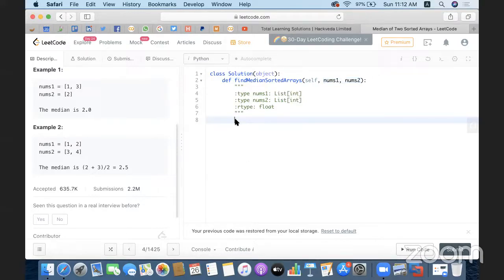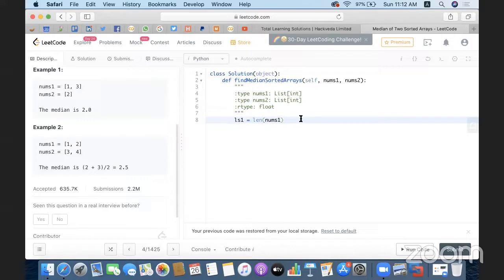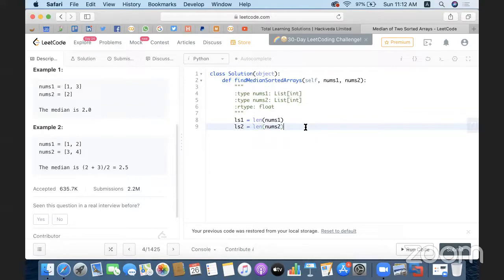Now let's define the method findMedianSortedArrays with two variables nums1 and nums2. First, we get the length of nums1 and save it as ls1, and get the length of nums2 and save it as ls2. We always want the list with more elements to be the first list, and the one with fewer elements as the secondary list — this makes it easier to find the median.